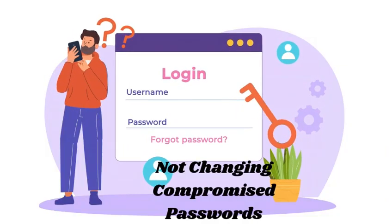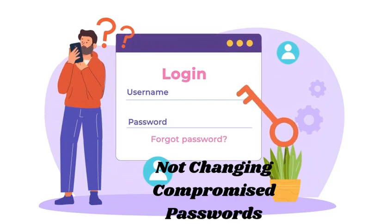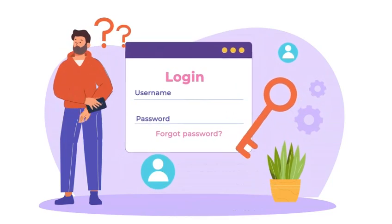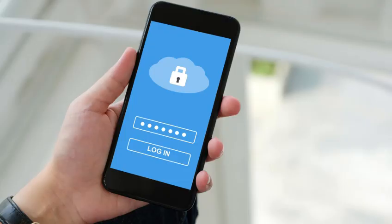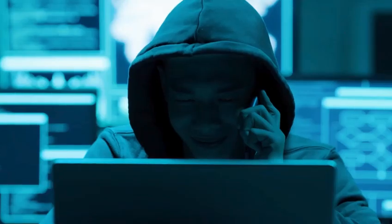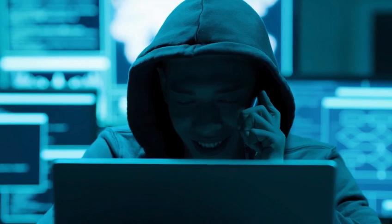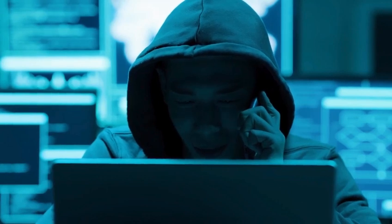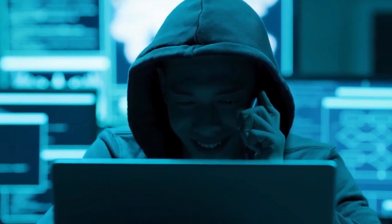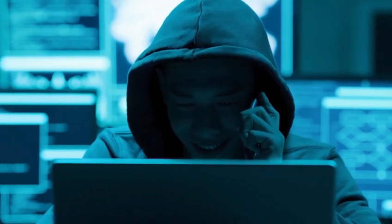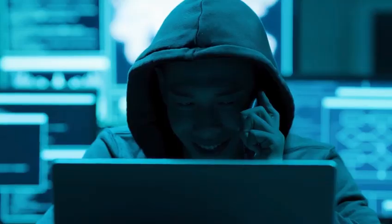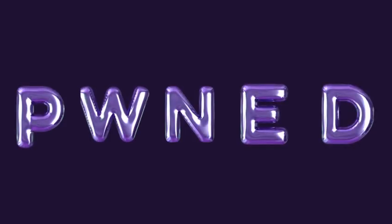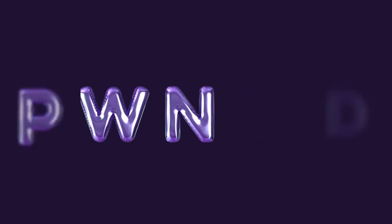Mistake number five: not changing compromised passwords. Ever heard of a data breach? If your password was leaked, hackers can sell it on the dark web. Check your emails on Have I Been Pwned (P-W-N-E-D), a free tool, and change compromised passwords immediately.